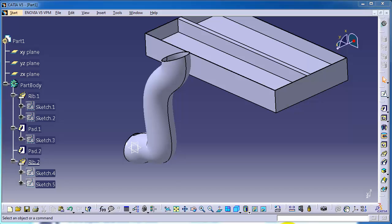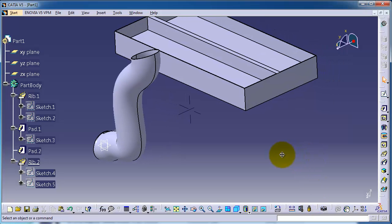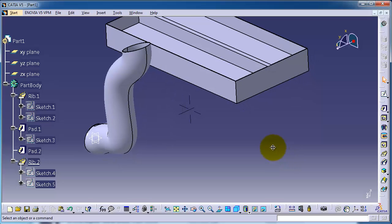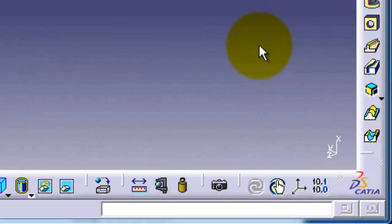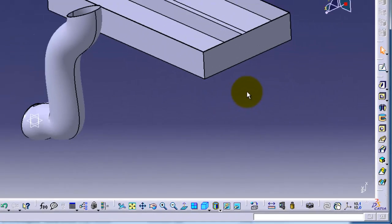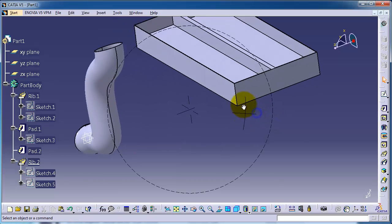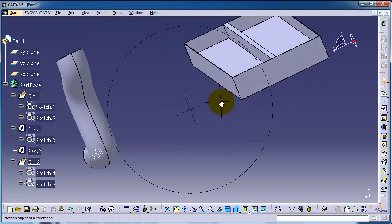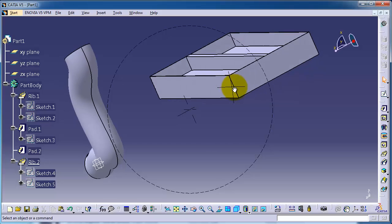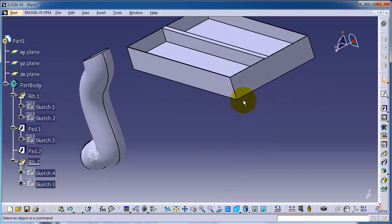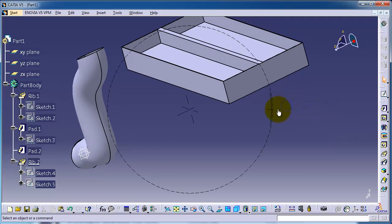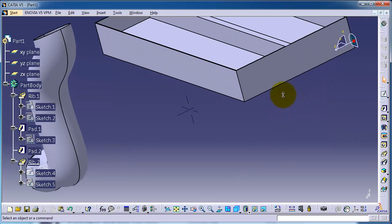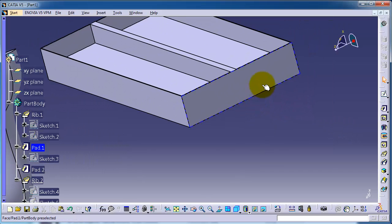This is tutorial number 36. In this tutorial, we're going to continue talking about the rib cut, or its other name, slot. It's called sweep cut in other CAD software. It works the same idea as the rib, but creates a cut instead of a solid part.